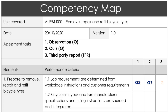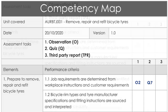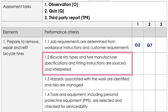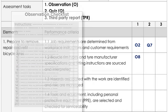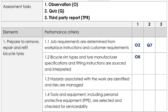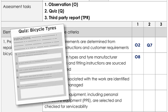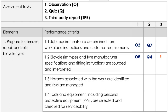Moving on to 1.2: bicycle rim types and tyre manufacturer specifications and fitting instructions are sourced and interpreted. Nicole finds an item in the observation checklist on checking manufacturer specifications at item number eight, so she writes O8. There's also a question about wheel rim types in the quiz at question four, so she puts Q4. Again, nothing in the third party report, so on to the next one.